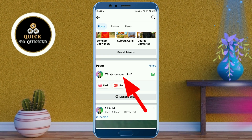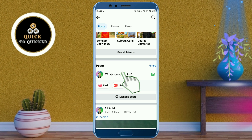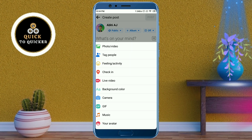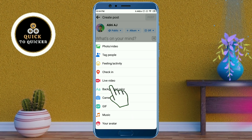Click here to post something on Facebook. Then swipe up and click on background color.